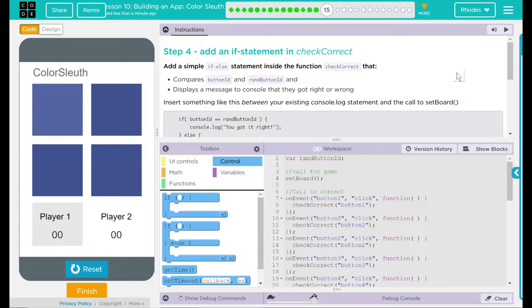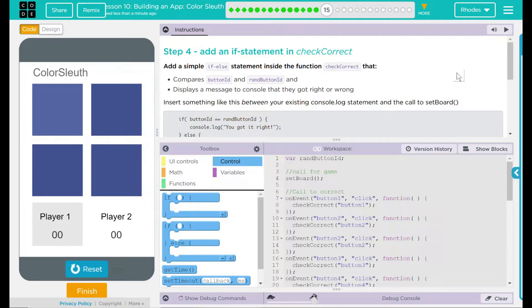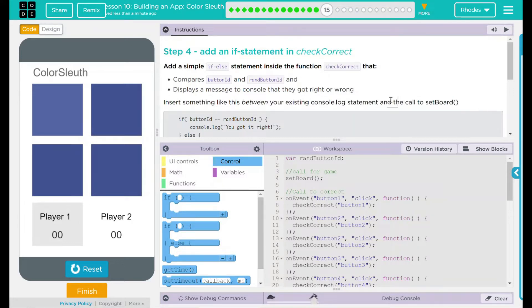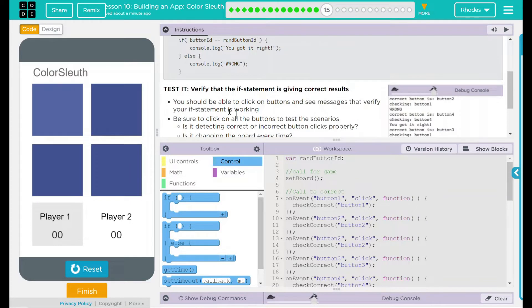We're gonna add a simple if else statement inside the function CheckCorrect that compares button ID and the random button ID and displays a message to console that they got it right or wrong. Insert some code like this between your existing console.log statements and the call to setBoard.